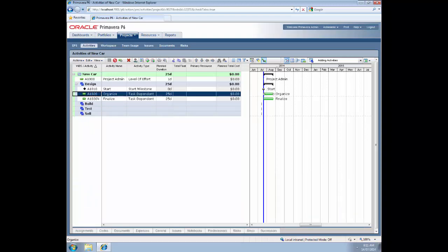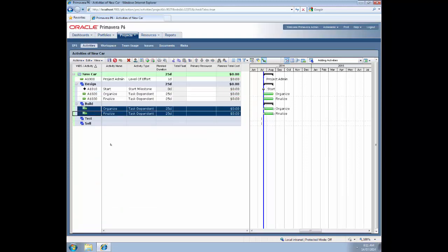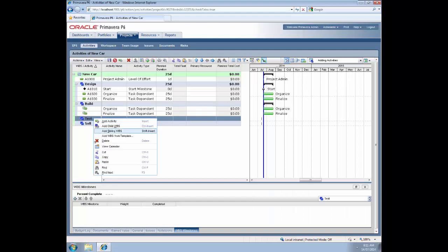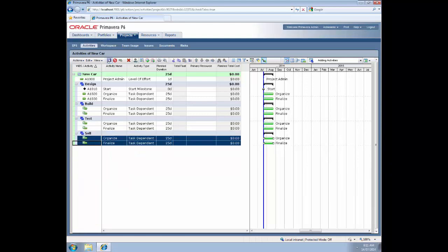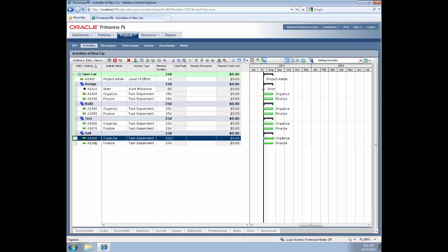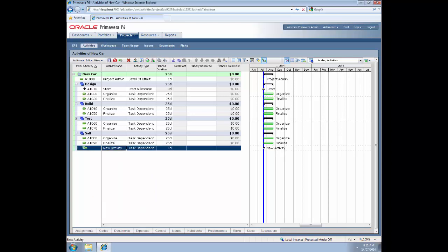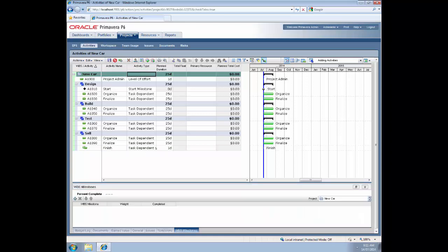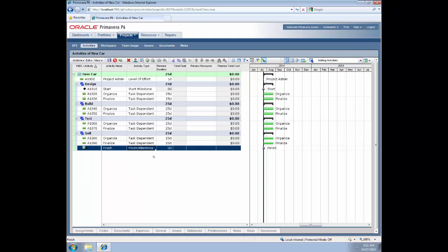I'm going to use these two generic activities - organize and finalize - on each of the WBS, so I'm going to copy them from there and paste them into the others. Save those, numbering's good. Then we add our final activity for this example, which will be the finish milestone. We change the activity type to finish milestone and save that.